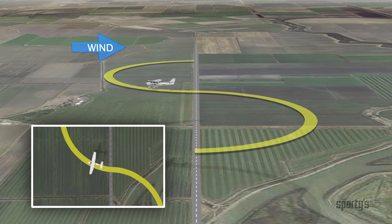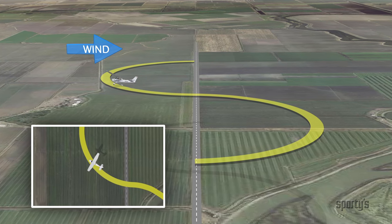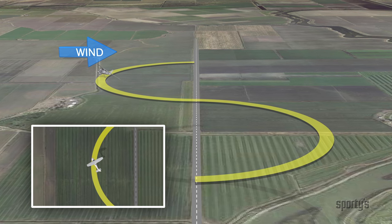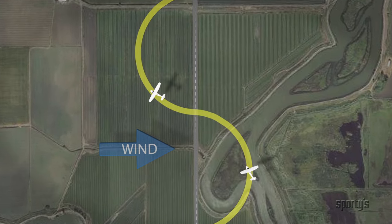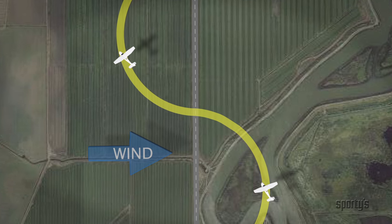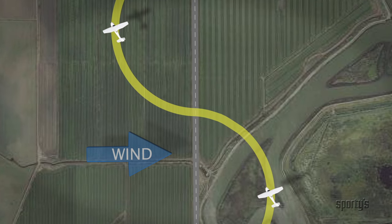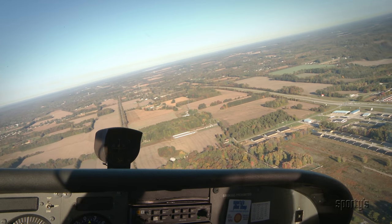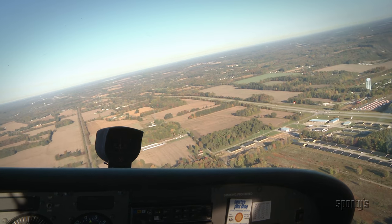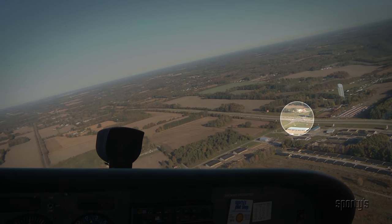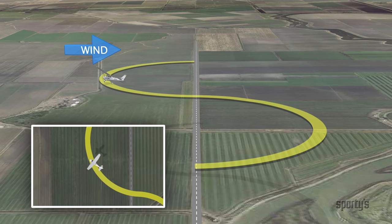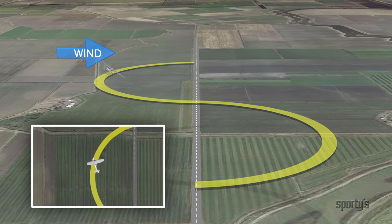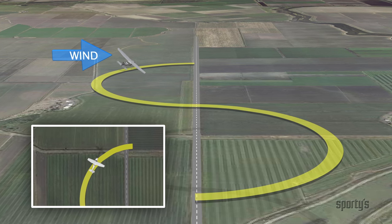When the wind changes from headwind to crosswind, the faster ground speed calls for steepening the bank. Halfway around the upwind semicircle, the airplane has turned less than 90 degrees and has the maximum crab into the wind. The distance from the road should be the same as on the downwind side. Pick the spot where you want to cross the road. As the wind becomes a tailwind, steepen the bank to finish the 180 degrees of turn over the road.